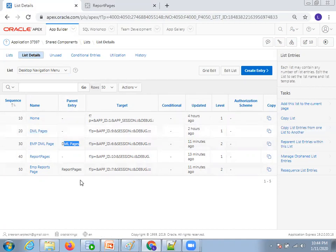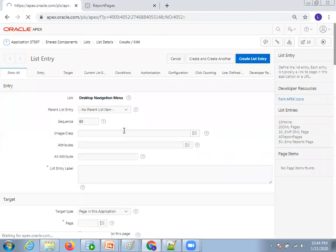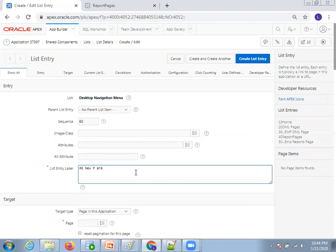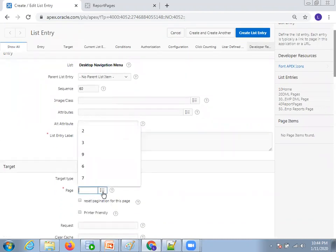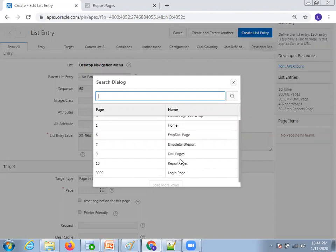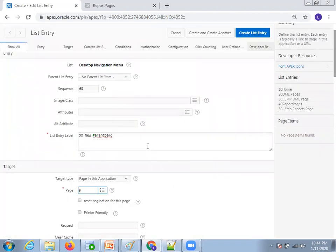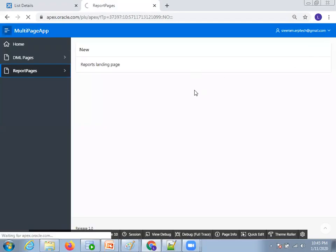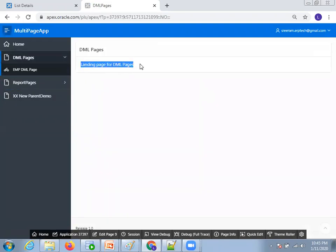Let me show you how I created a menu entry. Click on Create Entry. When you click on Create Entry, it will ask for the parent list entry. Let's say you want to create a new parent — I'll name it XX New Parent Demo. It will ask what is the landing page for this parent. Click on the combo box and it shows a list of available pages. I'll select the DML page as my landing page, then click Create List Entry. Now just run it and let's see how it looks. This new parent demo will have DML pages as its landing page.